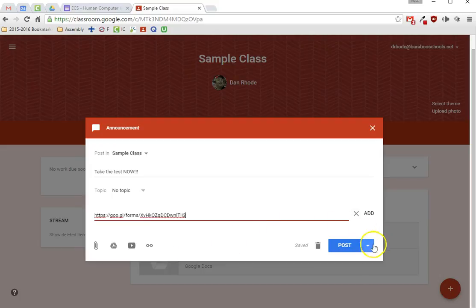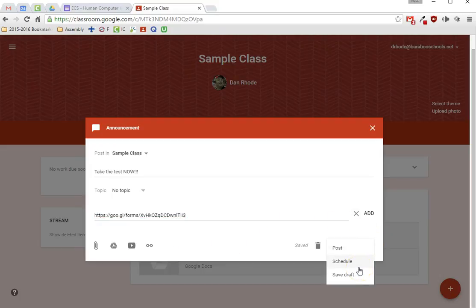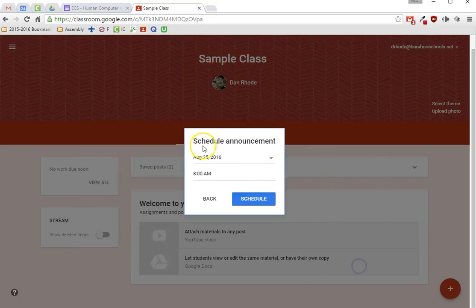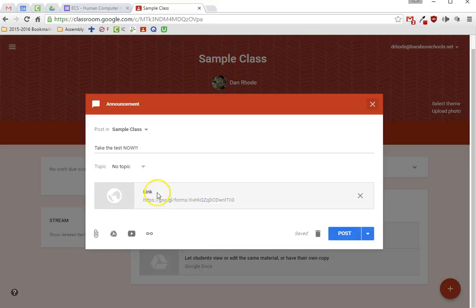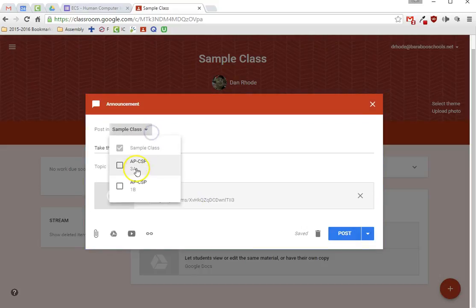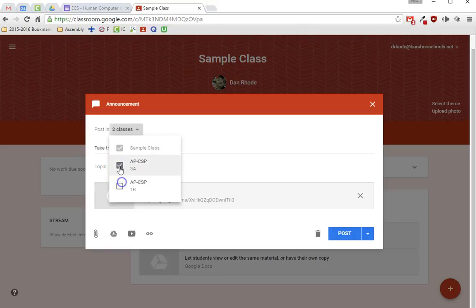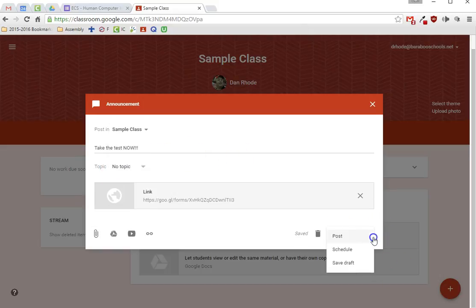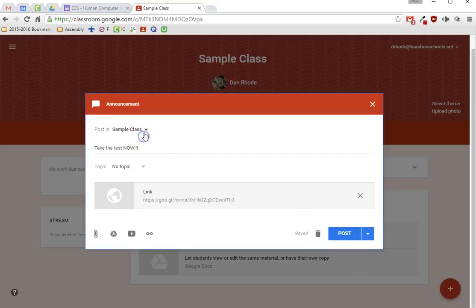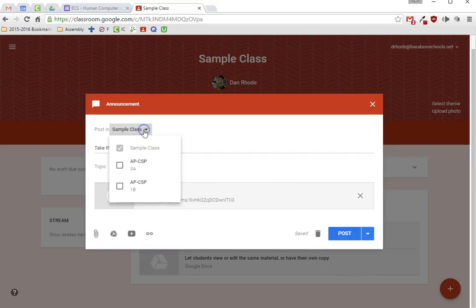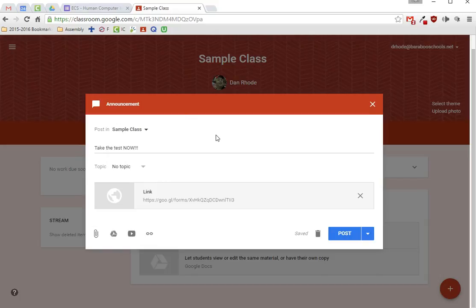What's kind of cool too is I can schedule it to go out at different times. For example, I may not want this test to go out until next Friday or whatever. I can also send it to multiple classes, so if I teach several sections of the same class I can just click on all of those and it will go to those classes. But do be careful - if you schedule it and you post it to go at a certain time, you'll have to post each individually to have each go out at its individual time.